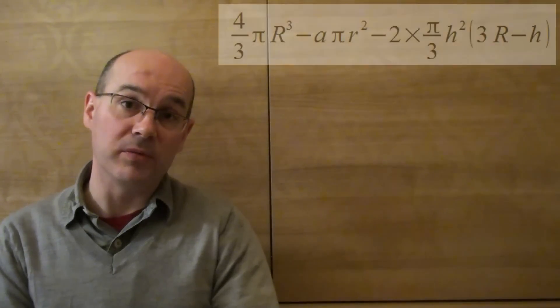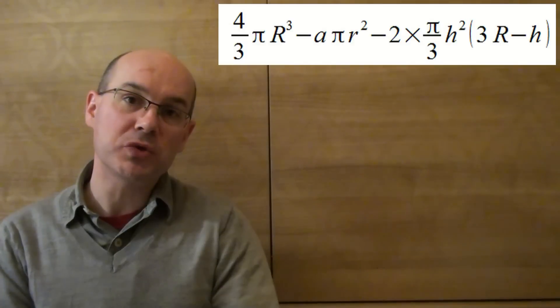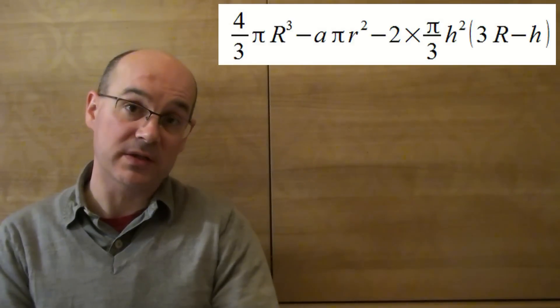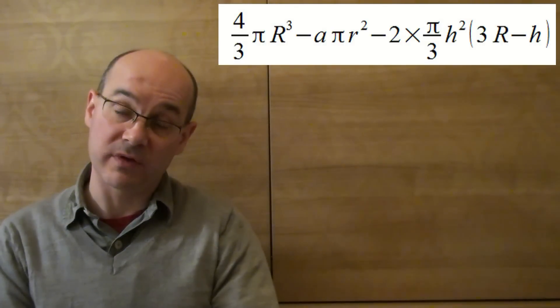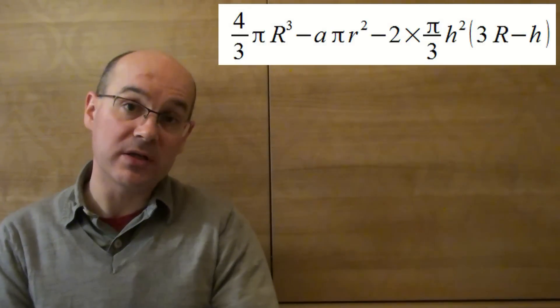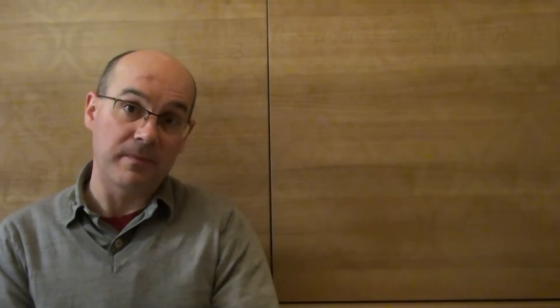we get a very ugly formula which has two different radii: the radius of the sphere and the spherical caps, and the radius of the cylinder.